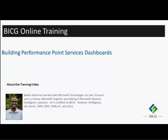Hello, my name is Melvin Black and I'm going to demonstrate how to create dashboards using Performance Point Services. Performance Point Services is part of SharePoint 2010 and above.